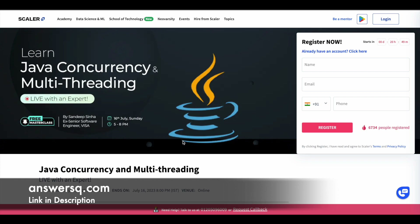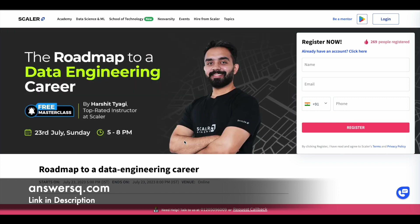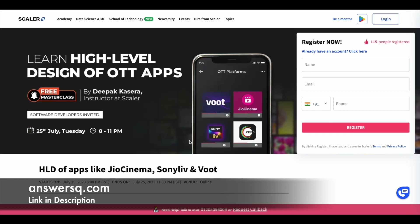If you want to learn about these topics, you can register for these programs, attend, and learn from them. To register — for example, for the HLD of apps like Jio Cinema, Sony Live, and OTT — simply fill out the form on the right side: give your name, email address, and phone number, then click the register button to complete your registration. It's a simple process. Once you complete registration, they will send you an email with all the details, and you can follow those instructions to attend the program on the given dates.